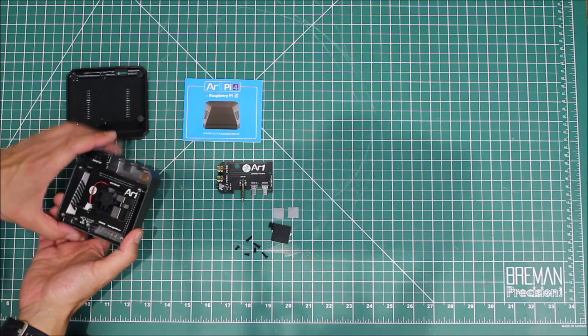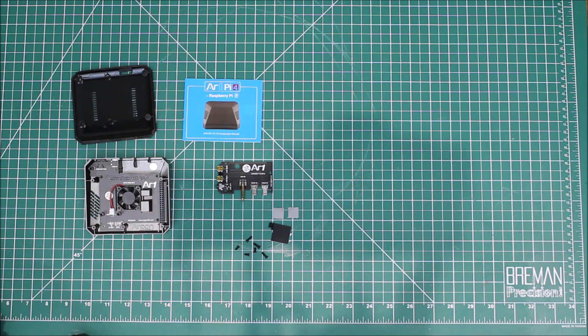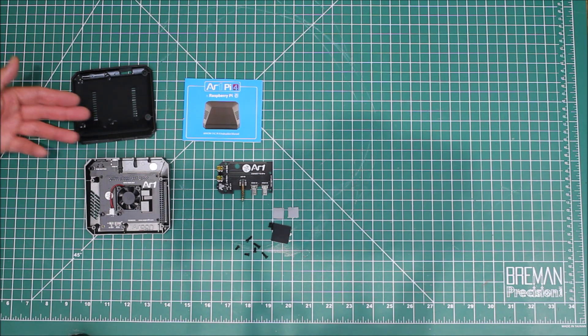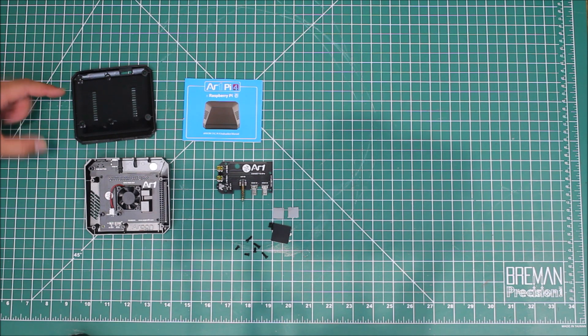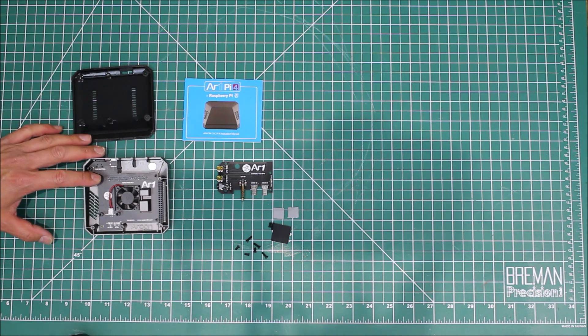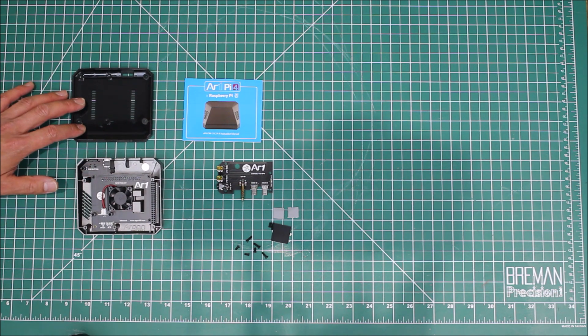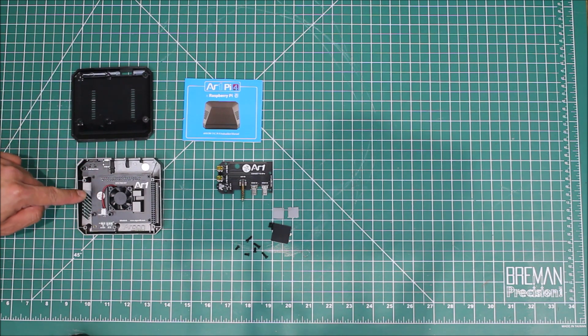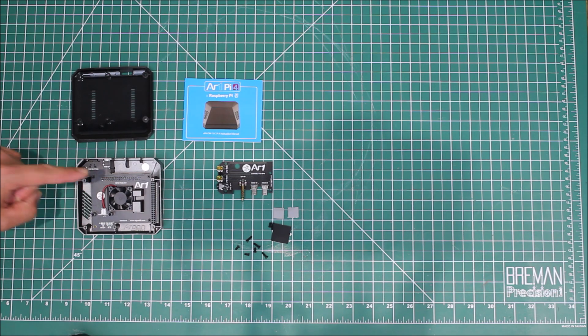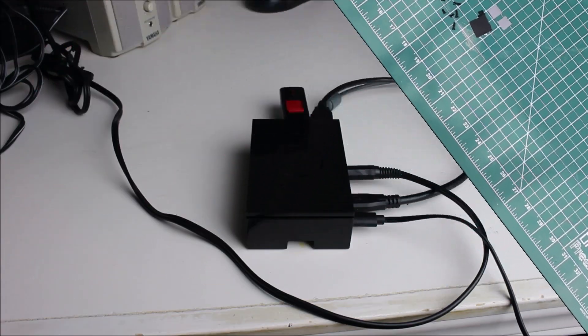I believe this is the base, here's the top, it's probably gonna sit something like that. It looks like that's what you get in the box. Let's go ahead and take a look at the current case that I'm using, see some of the problems, and then we'll put our Raspberry Pi 4 into this new Argon One case and see how it goes.